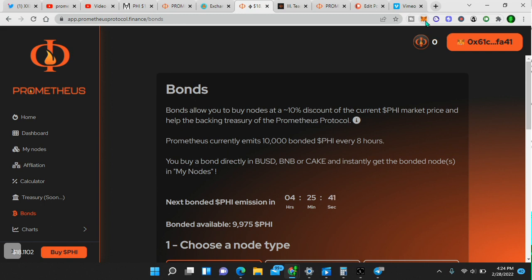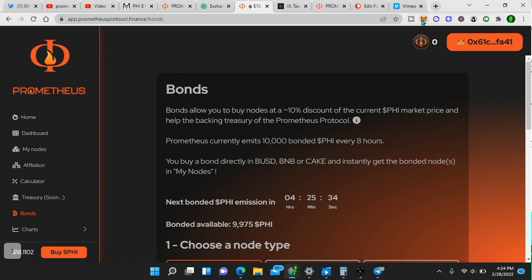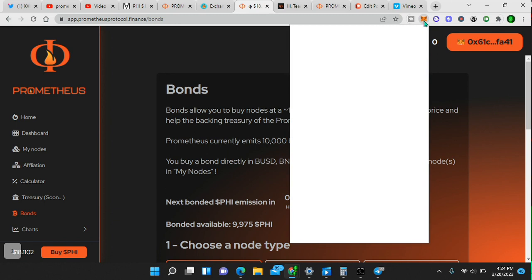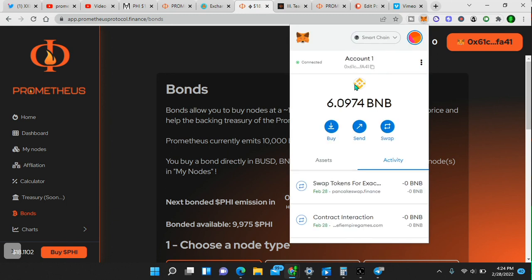We have 20 tokens, Coinbase, Kraken, Binance US, any big crypto exchange, buy BNB, send the BNB to your MetaMask. When you go into your MetaMask, you'll have your deposit address in there and just simply send it. This is mine. Send it to yours.